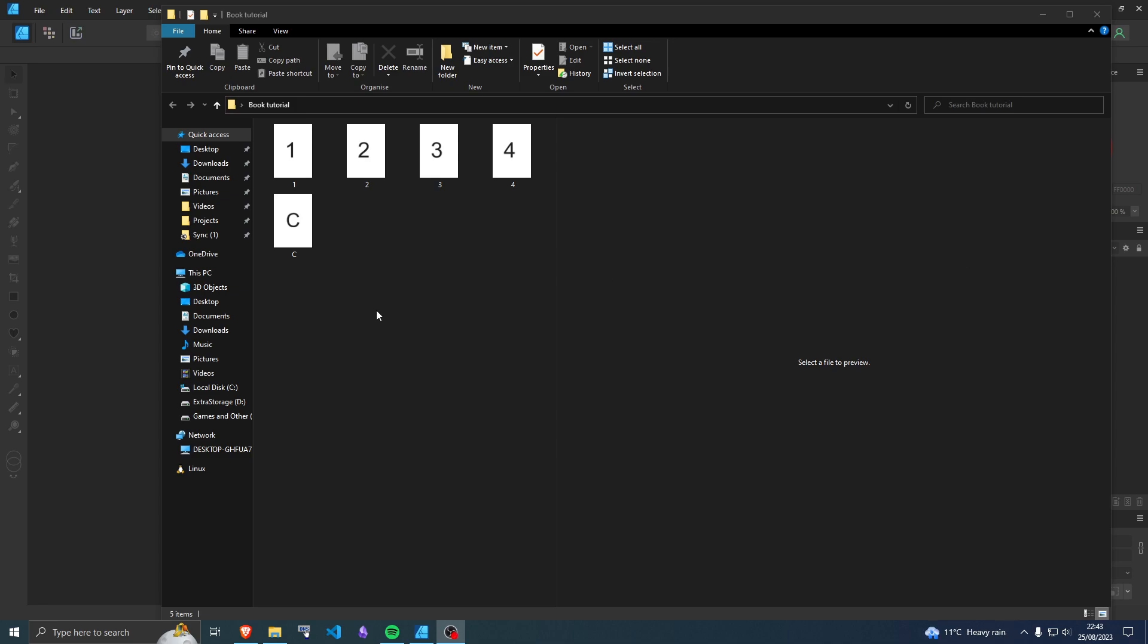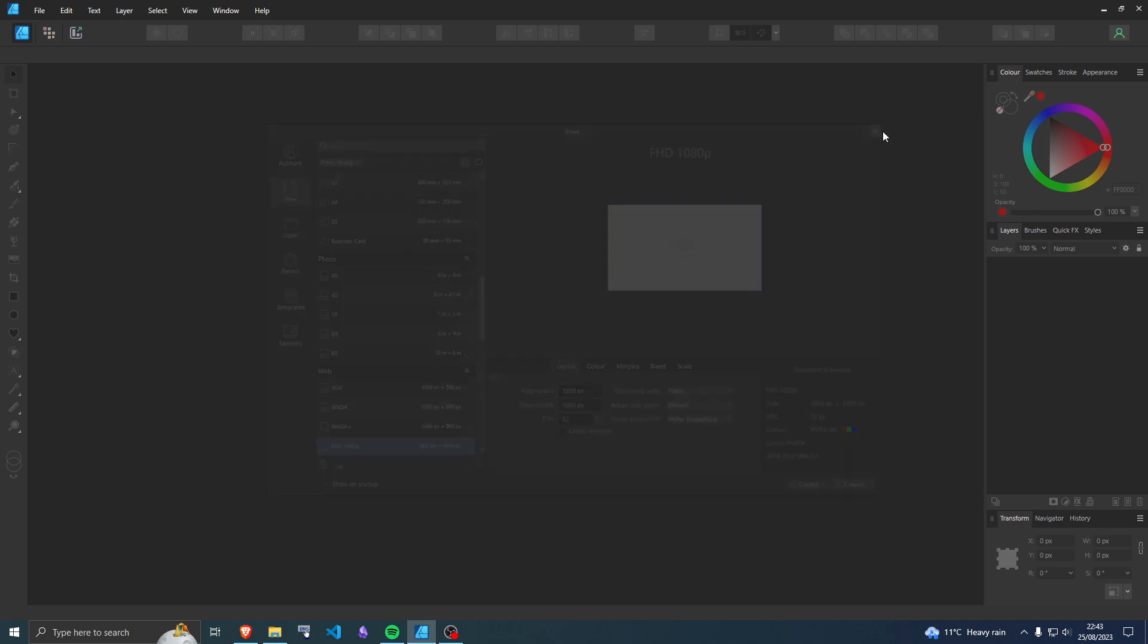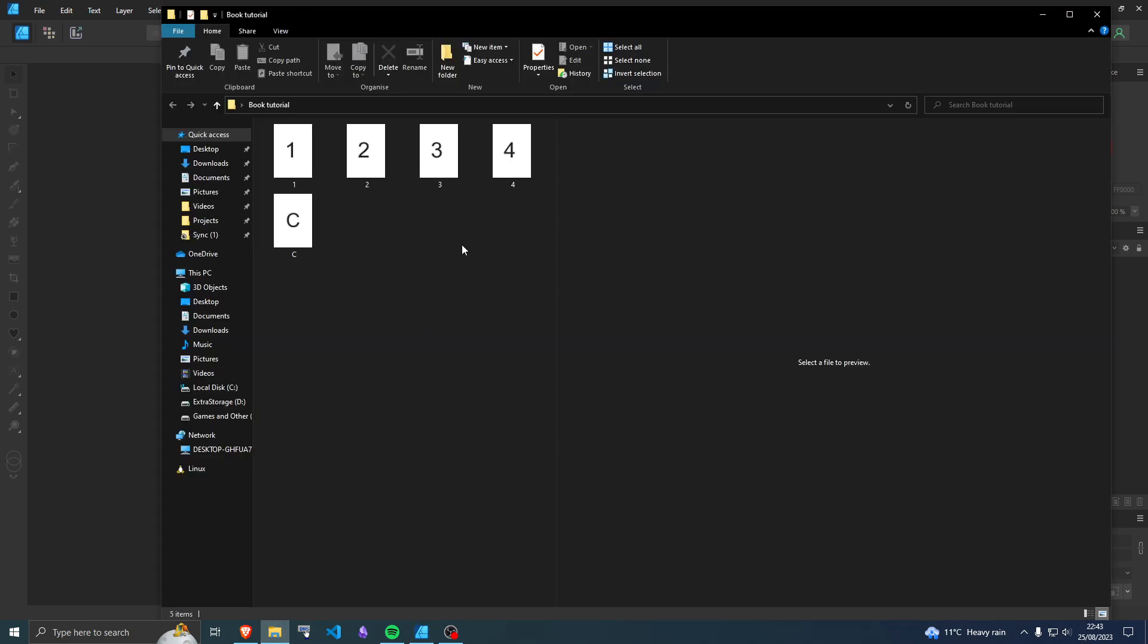Okay, so what I'm going to show you is how to convert these pictures into a book. What you want to do is open up Affinity Photo, get rid of this, and then go back to the folder with your photos.